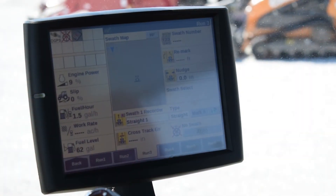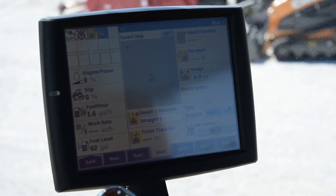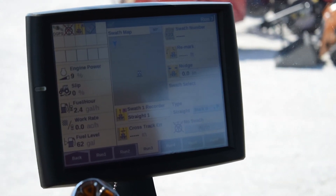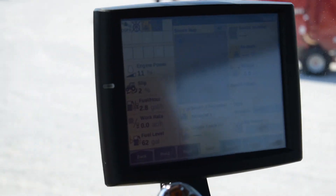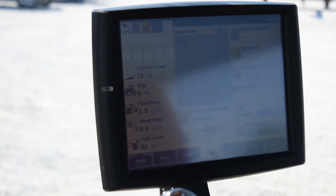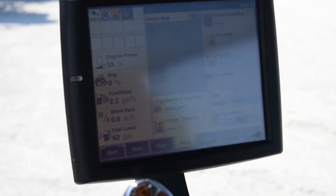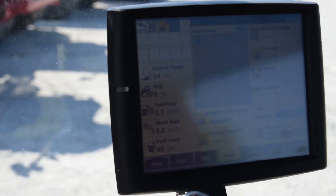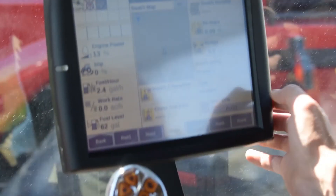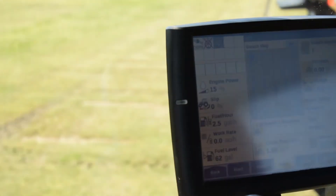When you're ready, press the mark A button on the screen to mark your A position and begin driving forward. It's important to travel approximately 90 to 100 feet prior to marking your B button to establish the line that you desire. At which point you have driven far enough, you can press the mark B button and it will calculate your projected guidance line.